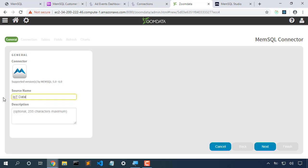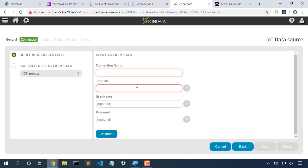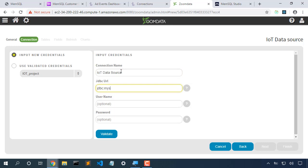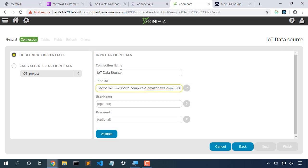IoT data source. And this JDBC URL will be a MySQL connection. I very specifically accidentally copied the HTTP here, so I'm going to pull that off the front.